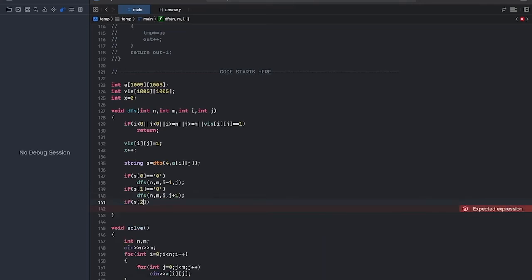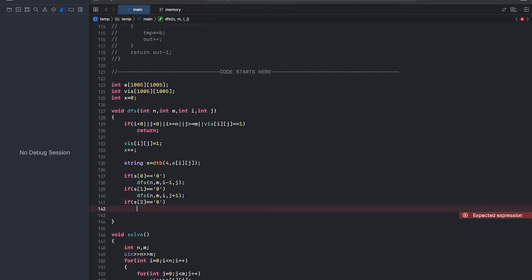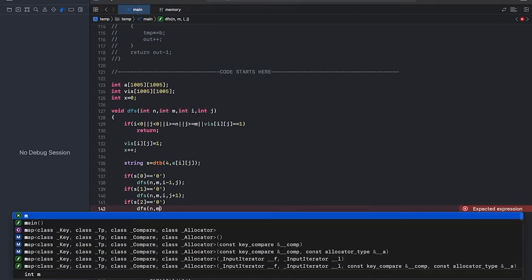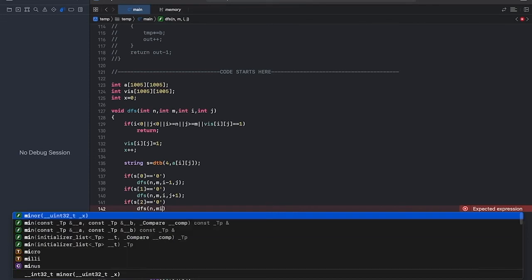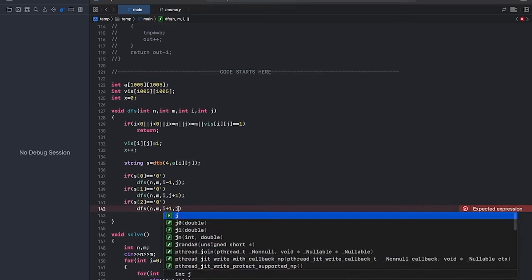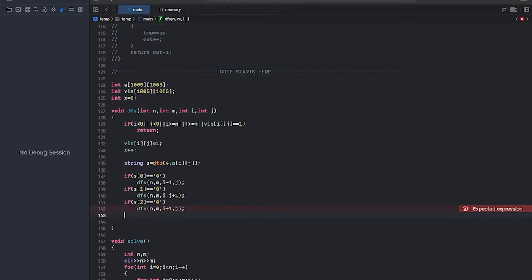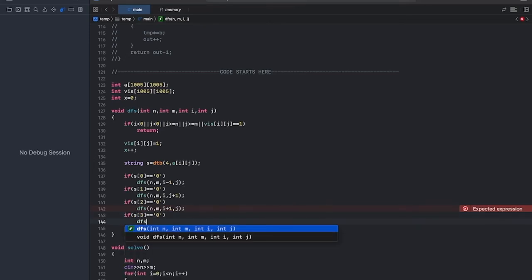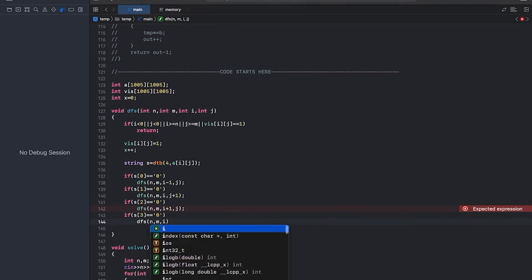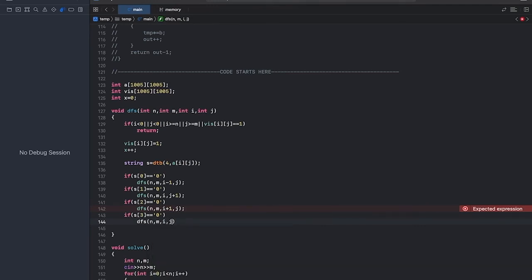Now if S of 2 is equal to 0, in this case we'll move in south direction. And if S of 3 is 0, we'll move in west direction.